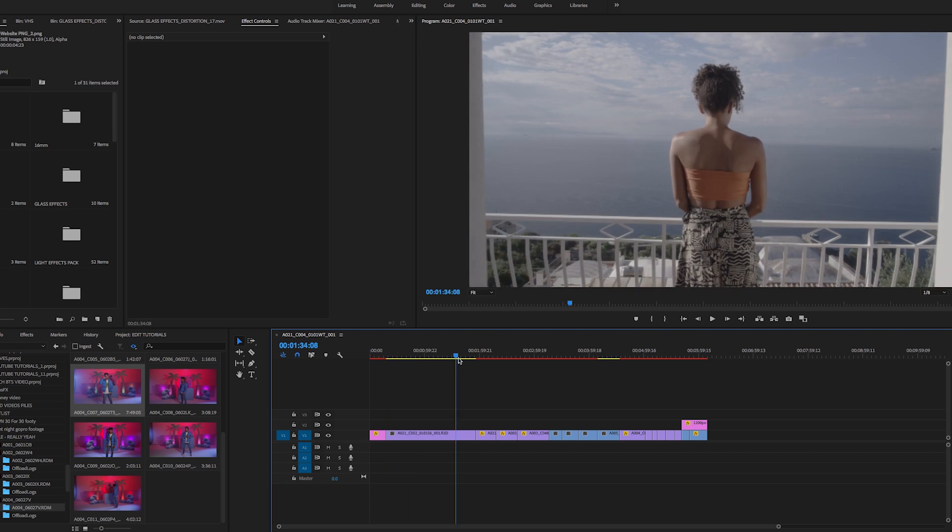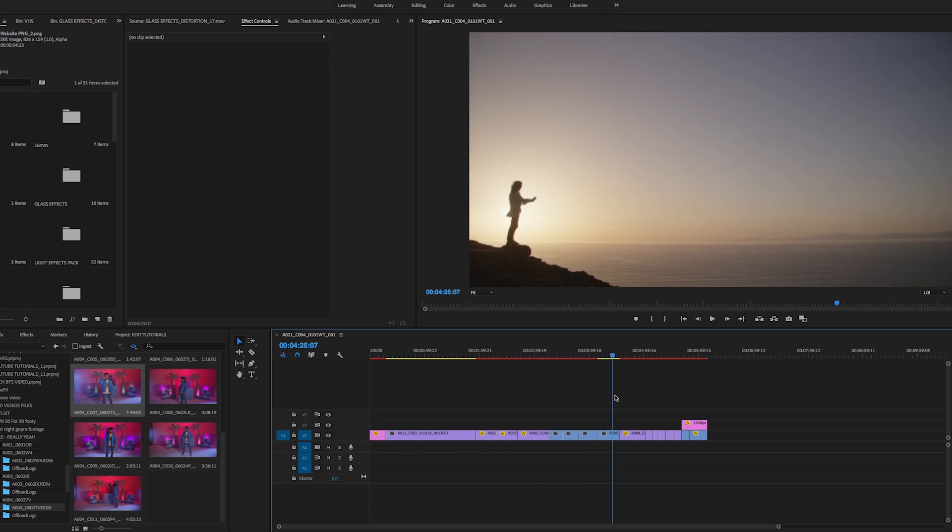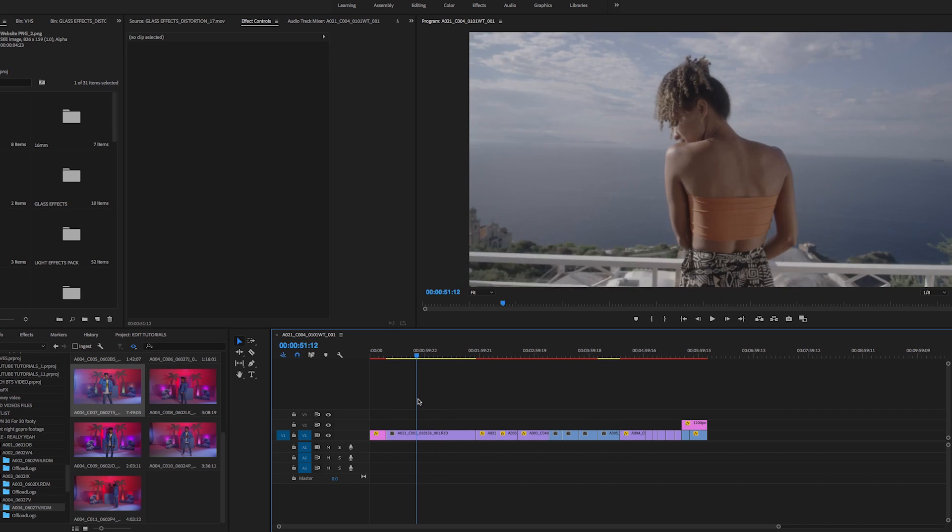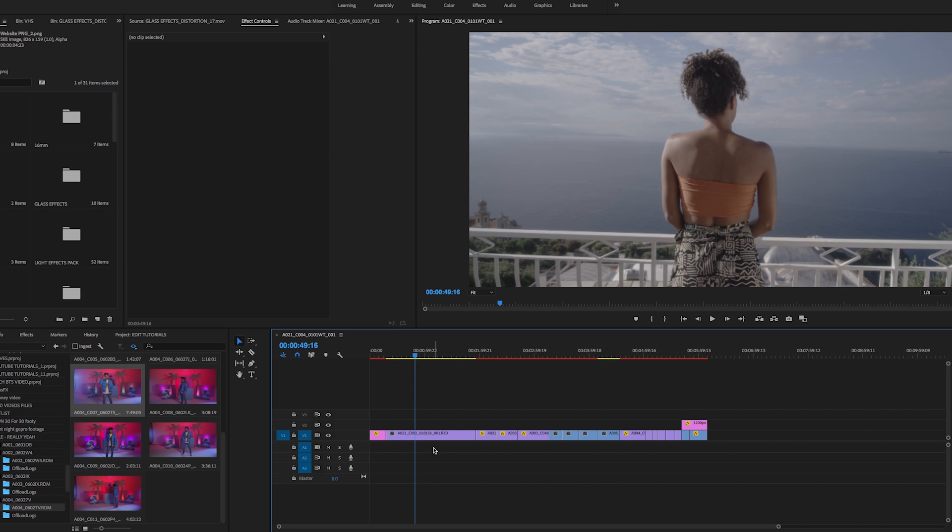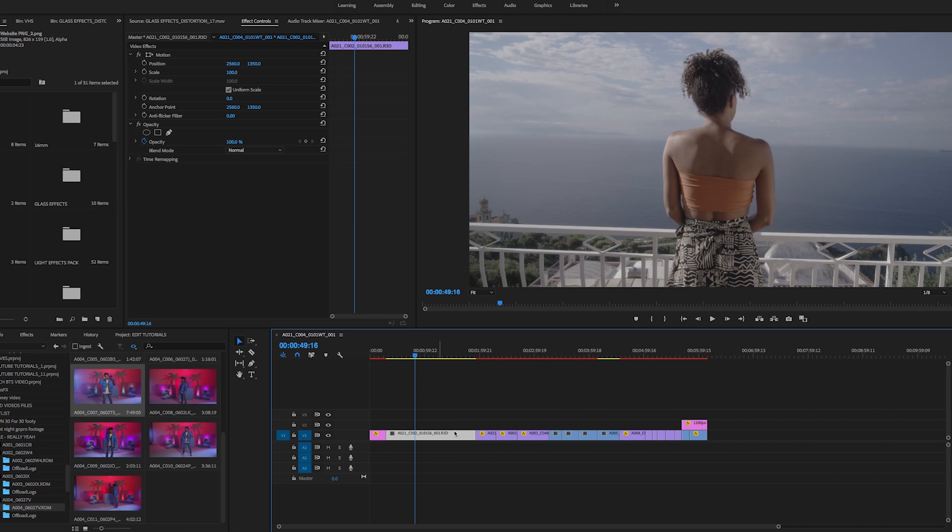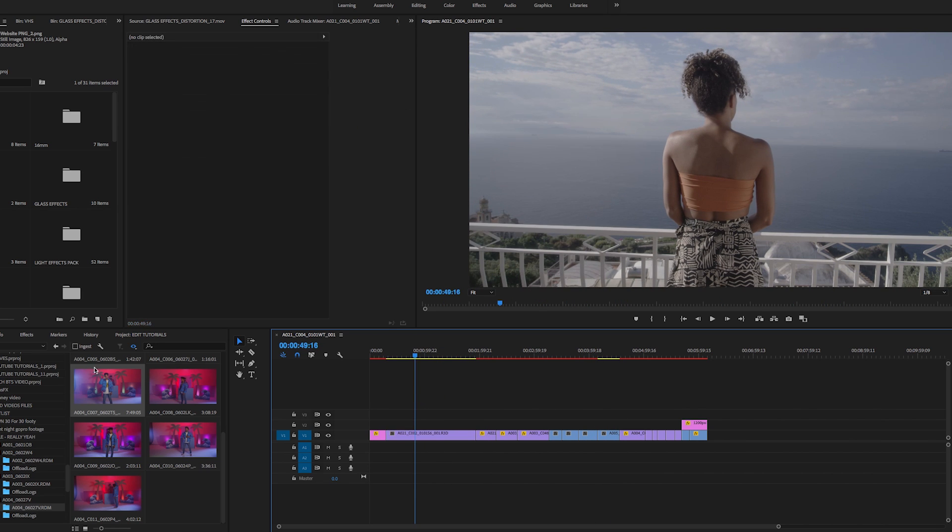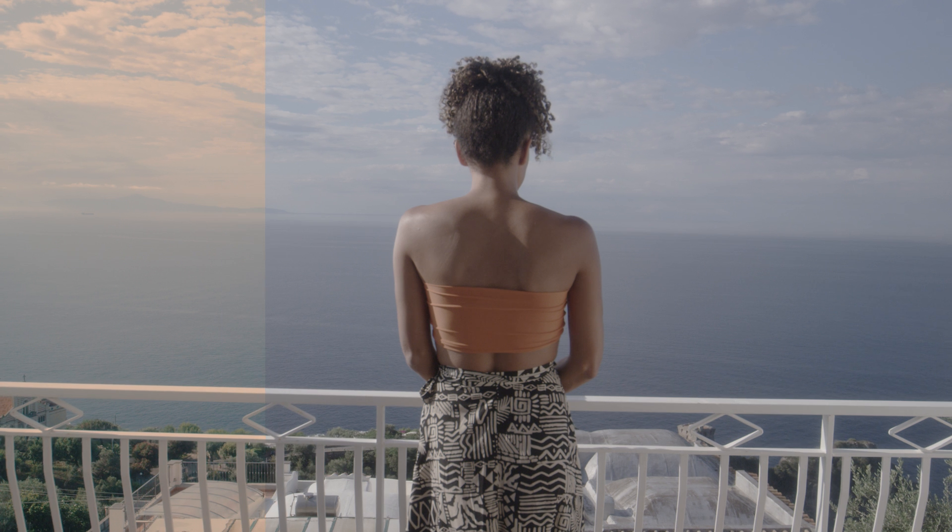Right now I'm in Premiere Pro. I've got a couple clips lined up that I'm going to run through. First, I'm going to take this clip and show you how you can easily color clips with LUTs from Tropicolor.